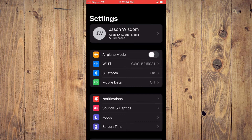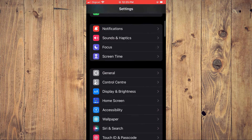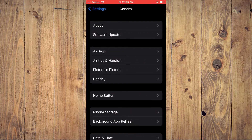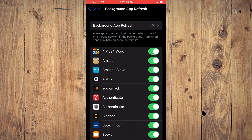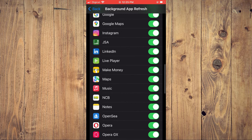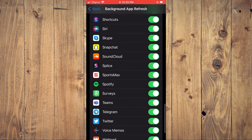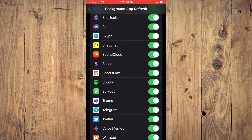Once in Settings, scroll down and select General. From here, tap on Background App Refresh and scroll down to ensure that Background App Refresh is enabled for Spotify. As you can see, mine is enabled.